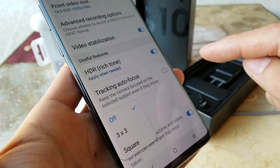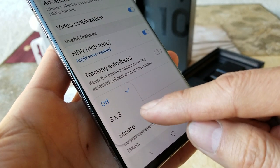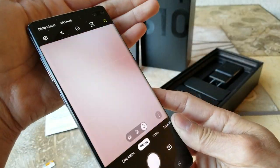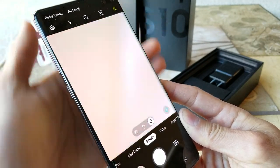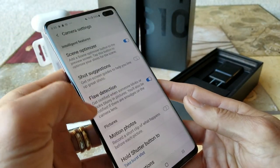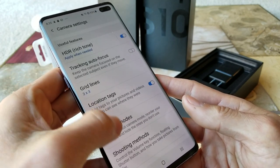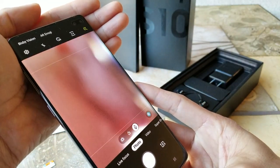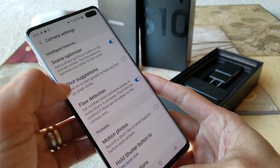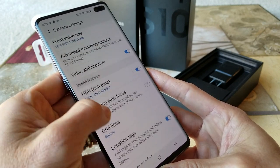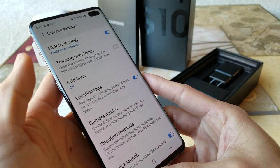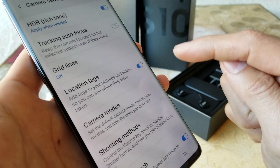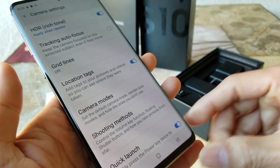If you want to turn on the grid line, you can have a three by three or square layout. Three by three shows grid lines over the viewfinder. The square looks just like an Instagram square crop. You can also turn on the location tag so every time you take a video or picture it records your exact location.